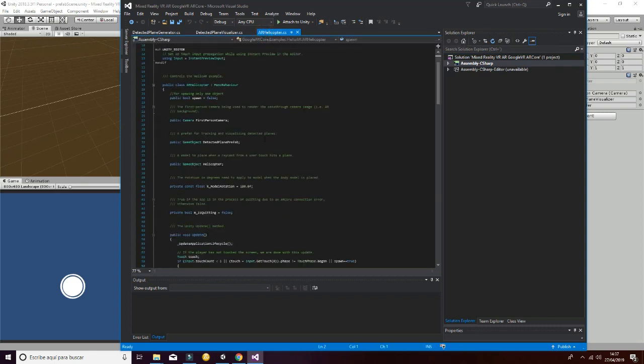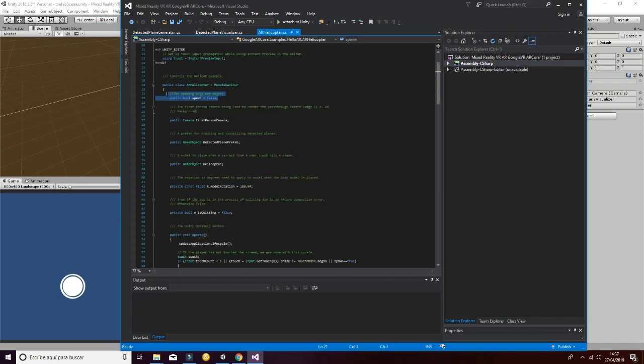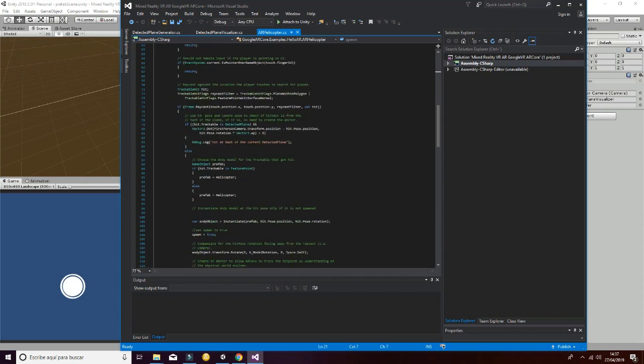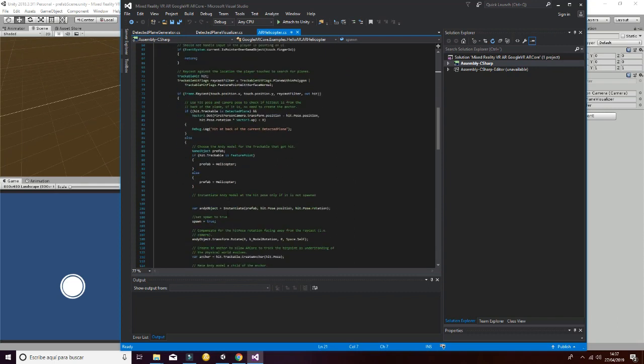So, first of all, as you can see here, we have a public boolean spawn that is used in the future to show that we only want one object to spawn in our game.